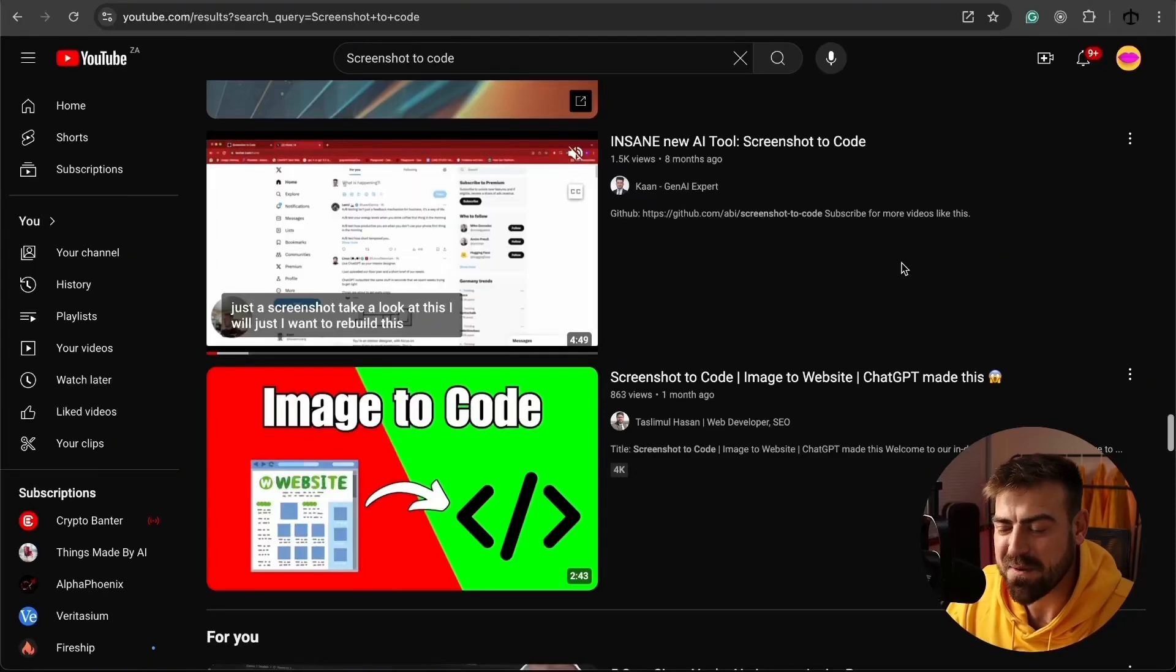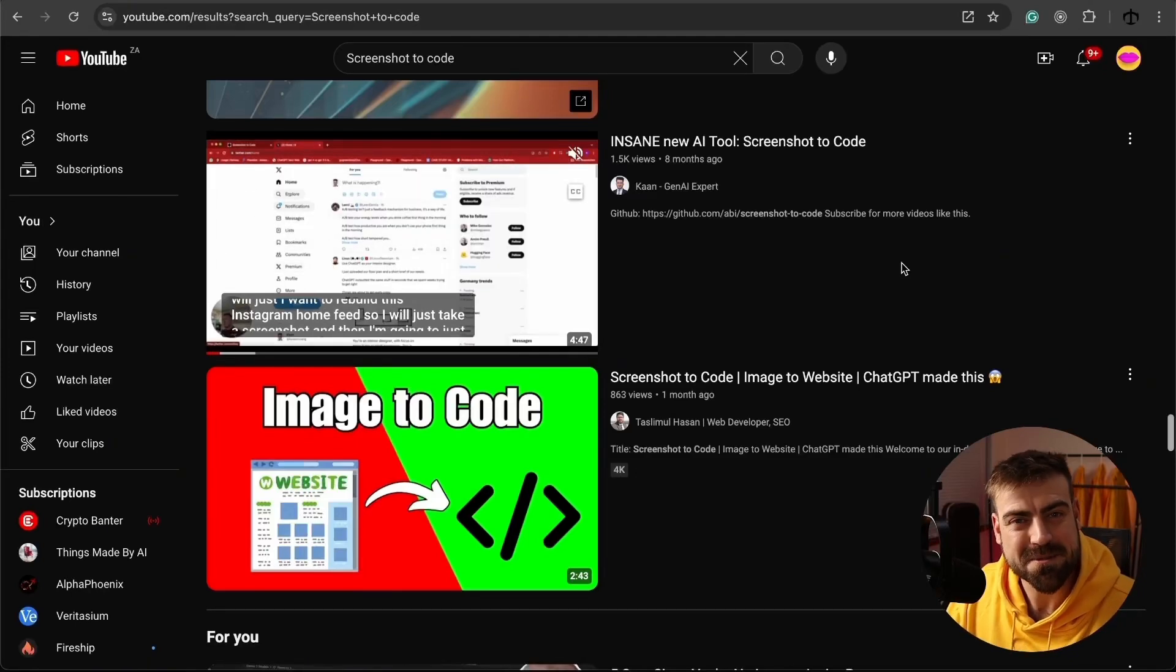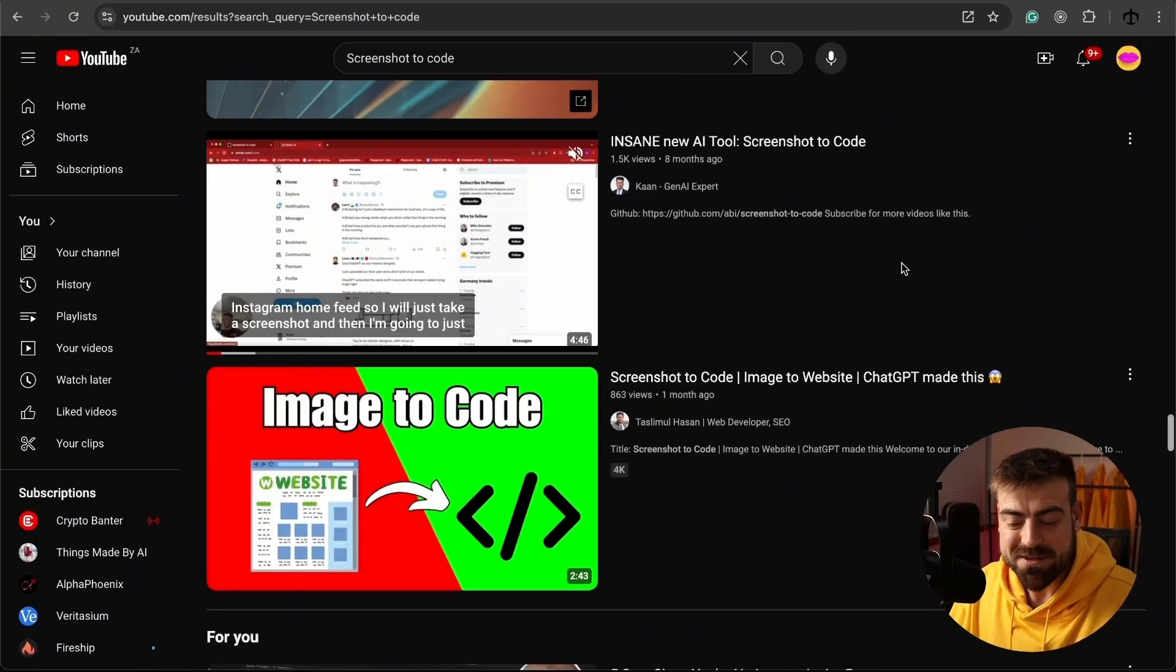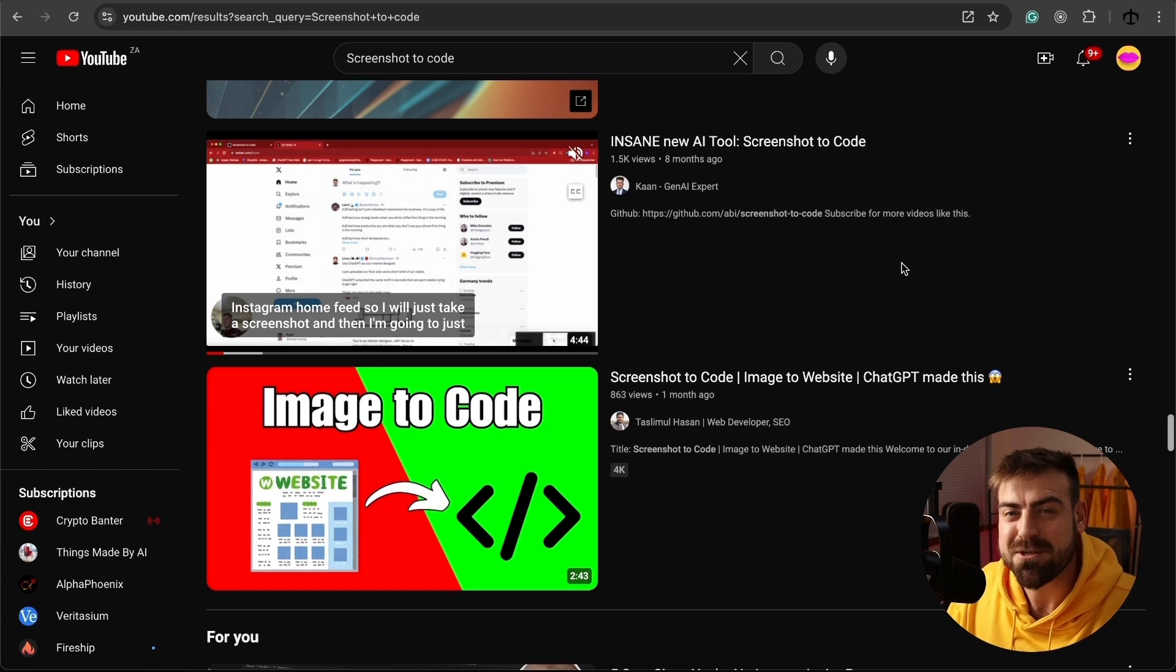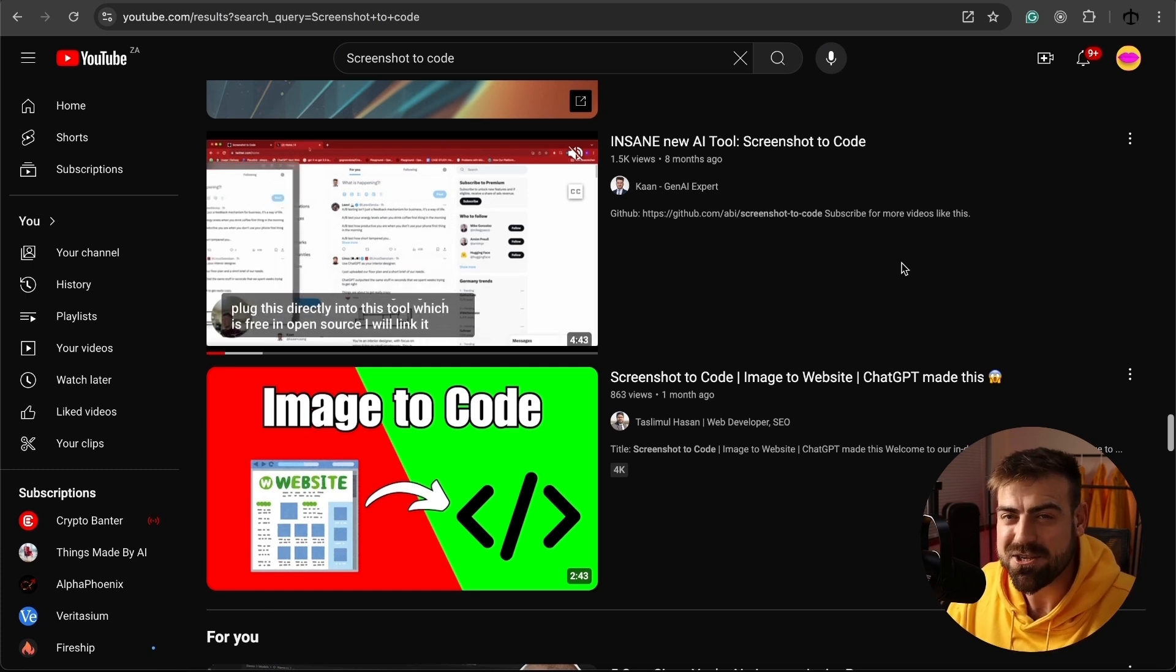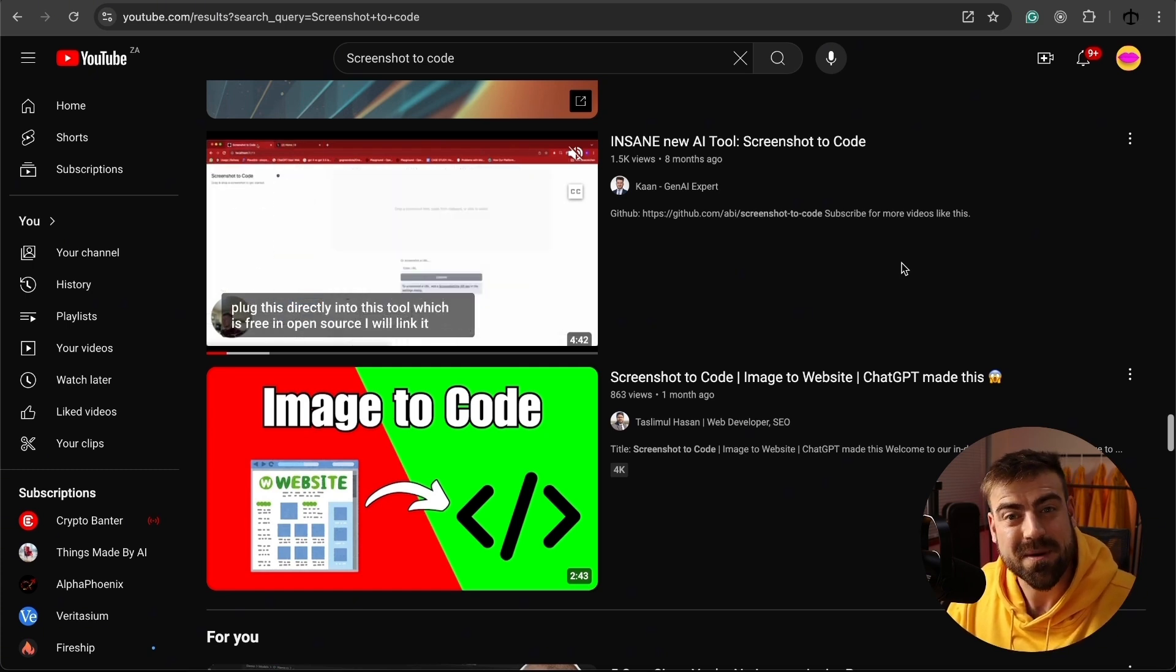Hey, how's it going guys? My name is Daniel aka Hashlips. Welcome to my channel where today we are going to attempt to turn a screenshot into an application.